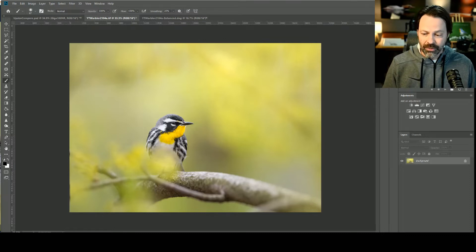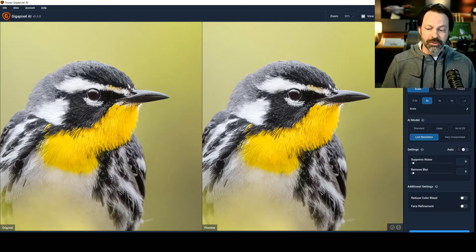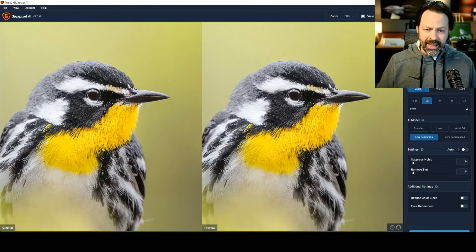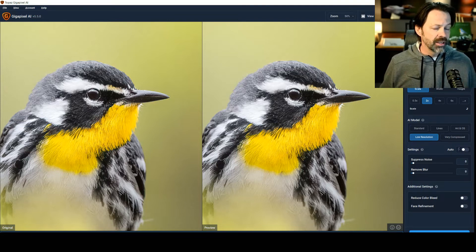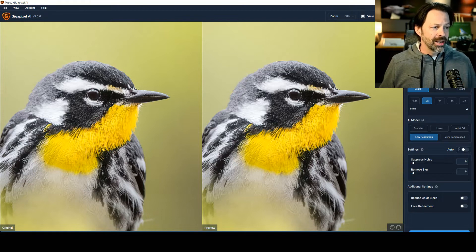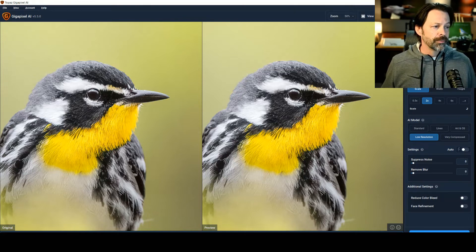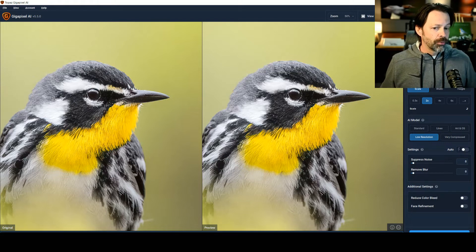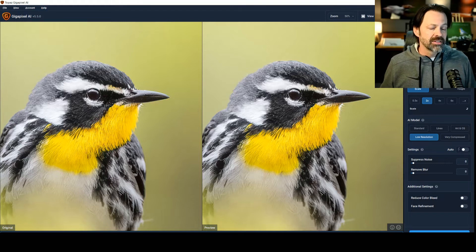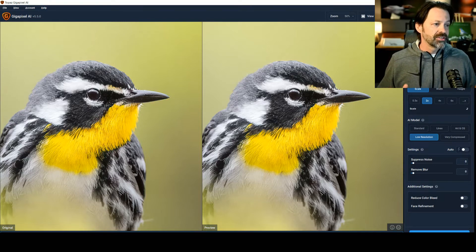Before I get there, I want to show you the second way to upsize your images, and that is through Gigapixel. I pull up Gigapixel — on the left is the original, on the right is the preview. I'm using the newest version, which is 5.5. This is a faster processing time. I actually tested this: the first time I ran it through on the older version it took about twice as long. When I upgraded and did the exact same process it was about twice as fast. So this version is faster.